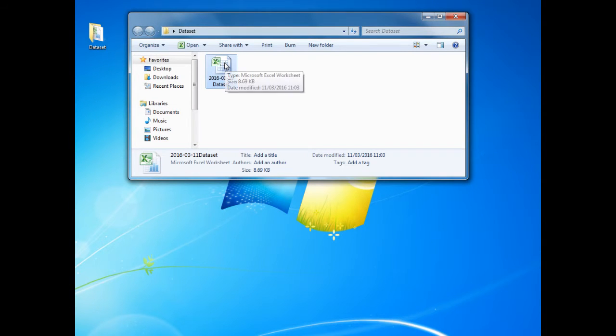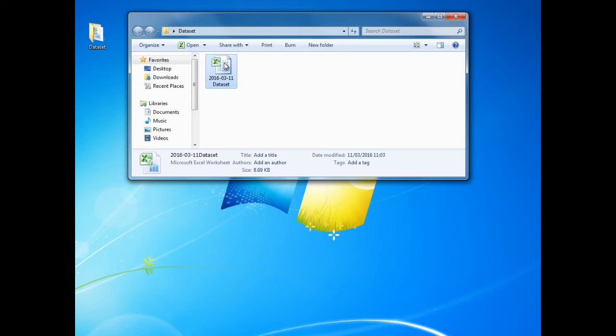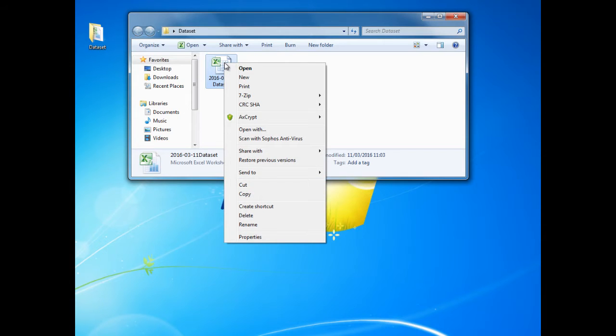Here I have a data set which I wish to encrypt. With AXcrypt installed, when I right click on the file with the mouse, the AXcrypt option is available. From here we simply select encrypt.